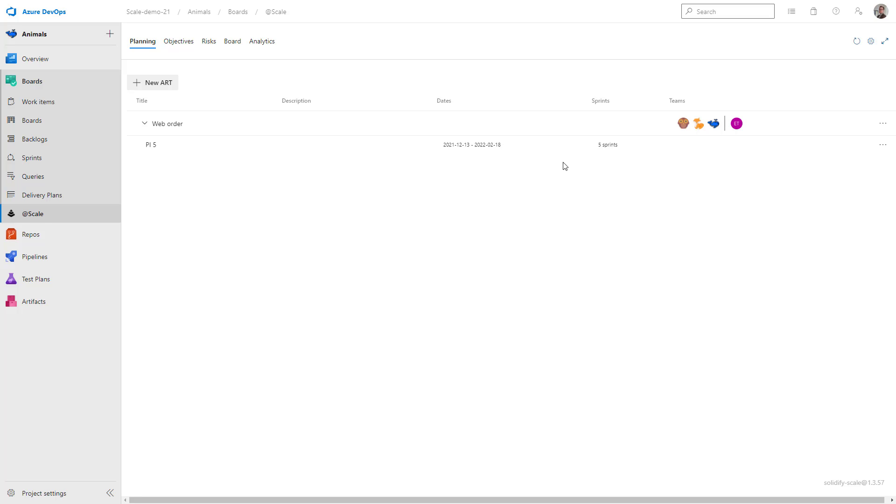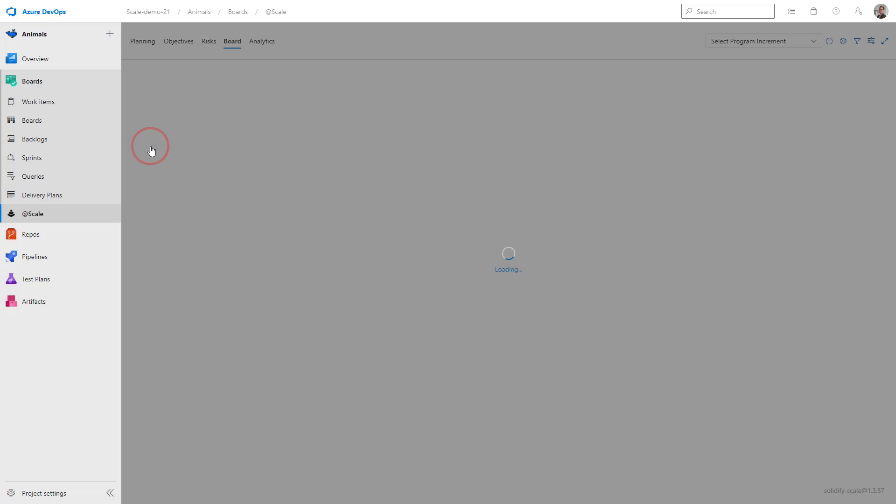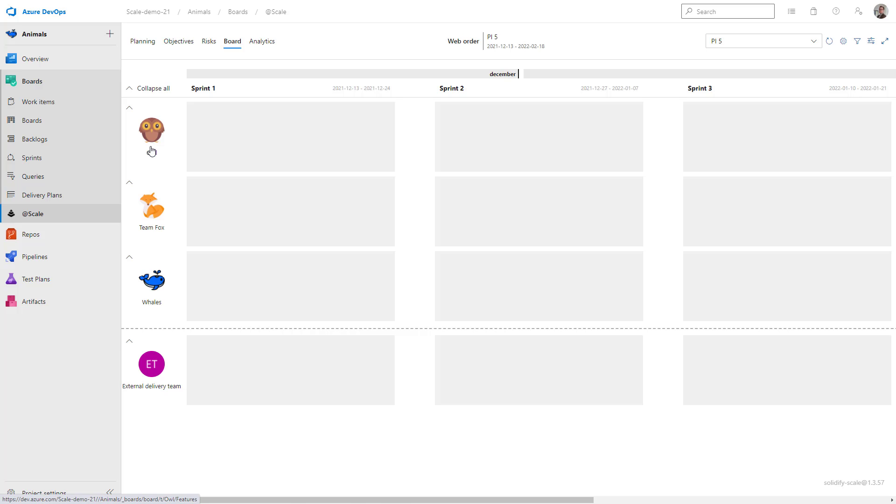Now, if I want to head into the board, I will just click on the PI. And we have successfully created our first board.